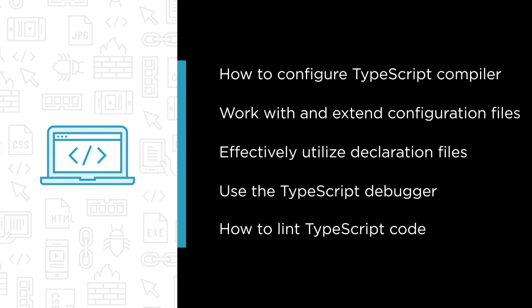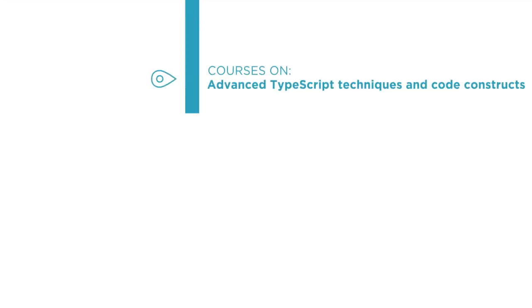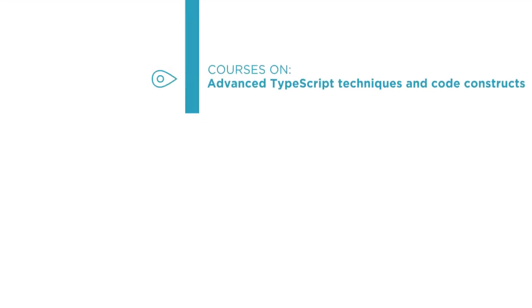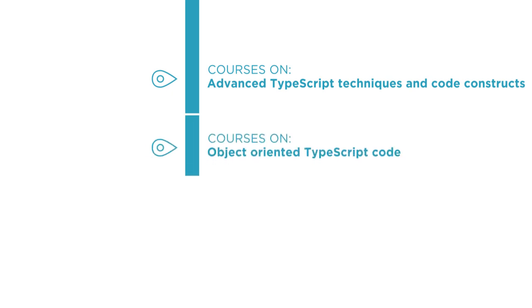From here you can continue learning by diving into great courses on advanced TypeScript techniques and code constructs, or object-oriented TypeScript code. I hope you'll join me on this great journey to learn TypeScript with the course Configuring, Compiling and Debugging TypeScript Projects here at Pluralsight.